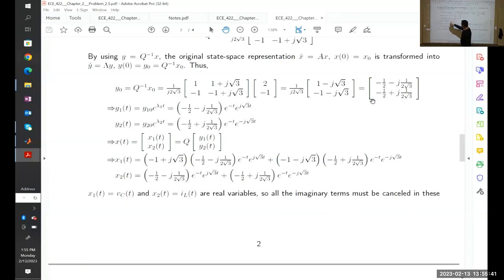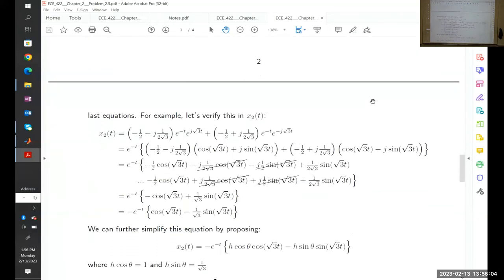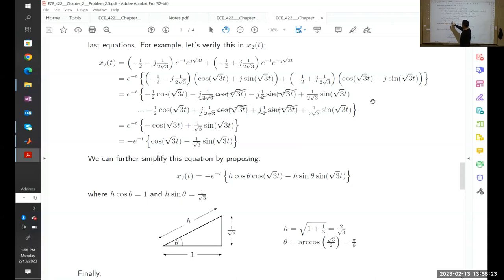We used the transformation Q times vector y to get vector x. We were working with state variable x2 and needed to prove that all the imaginary terms get cancelled. We got all the equations, and we can factorize by 2 over square root of 3. Then we have negative 1 over 2 and square root of 3 over 2.